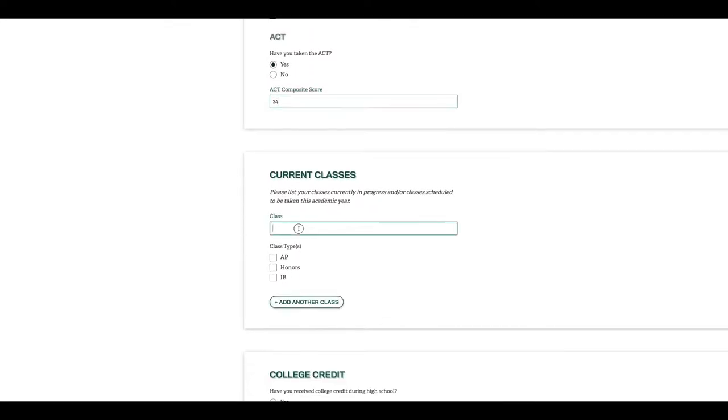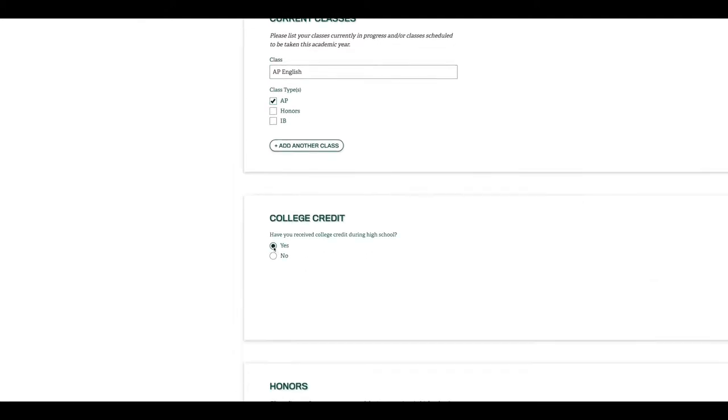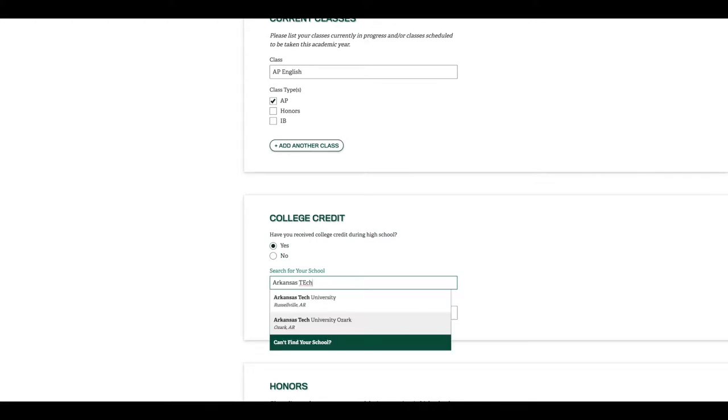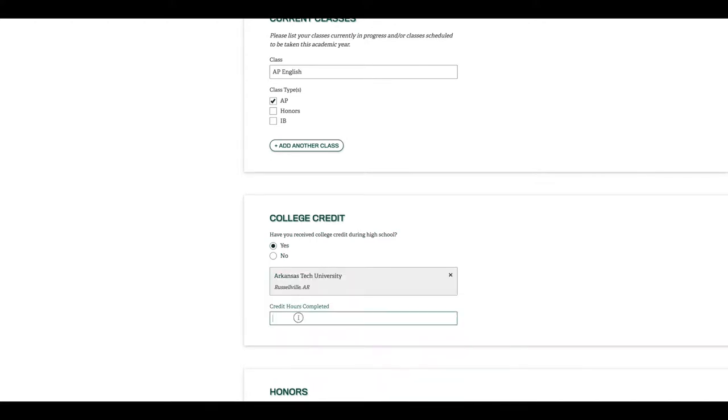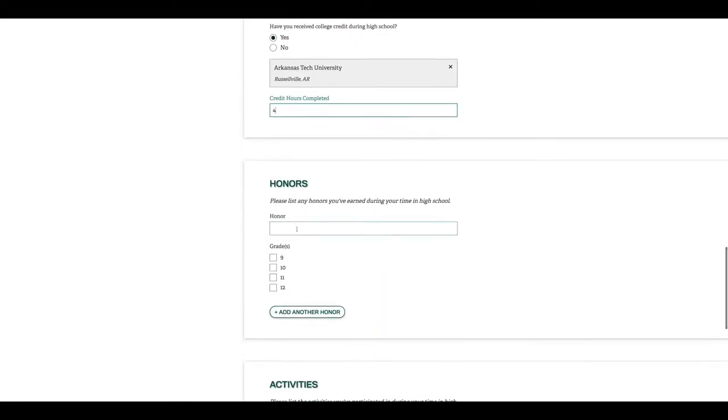Up next is any current classes. If you have taken or currently are taking honors classes, advanced placement classes, or international baccalaureate classes, you can list those here. For college credit, list any college classes taken. These are commonly called concurrent, dual enrollment, or early college classes.